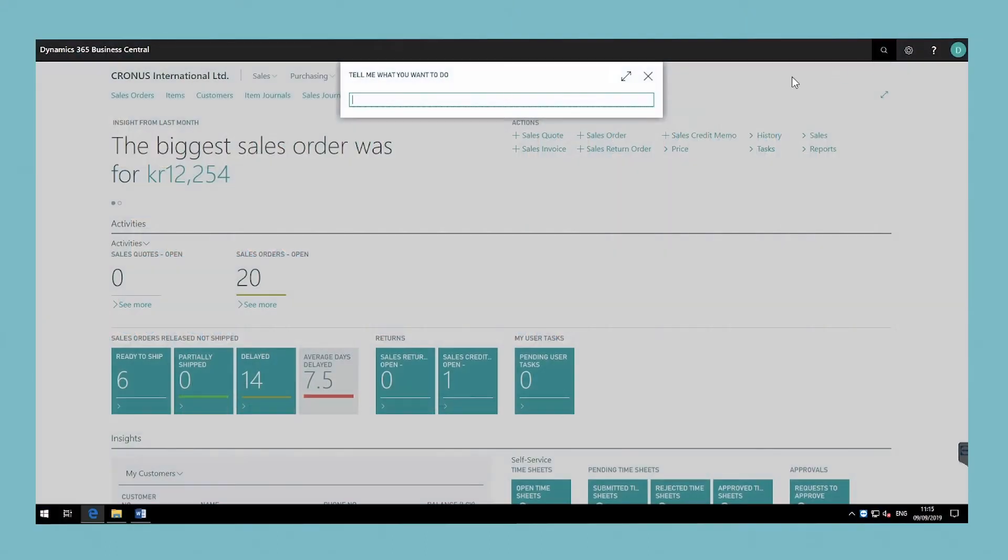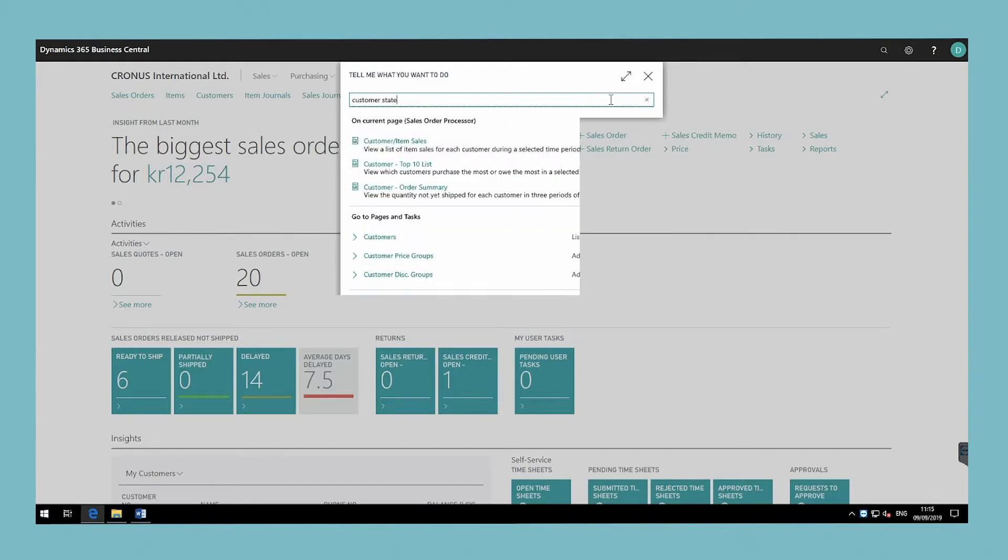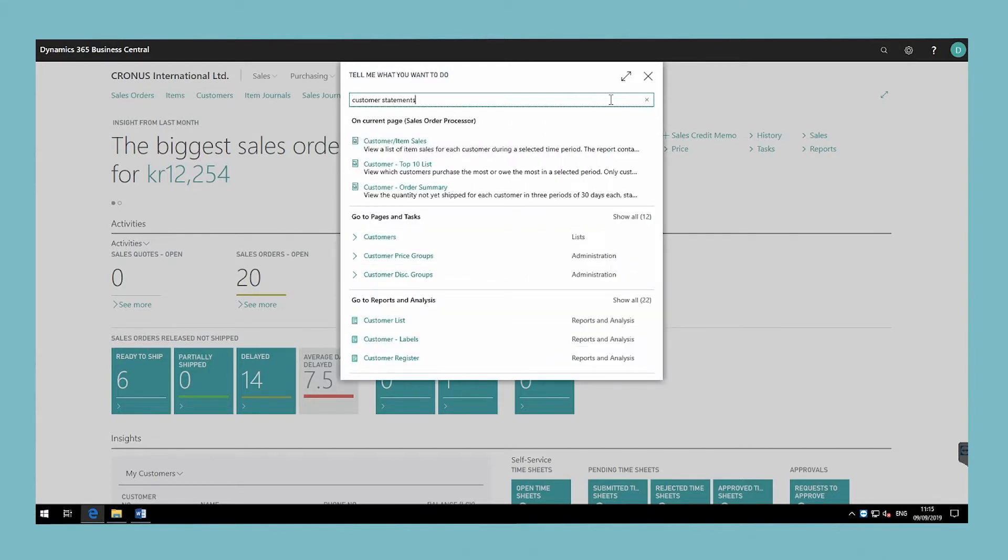In the top right corner, choose the search icon, enter customer statement and then choose the related link.